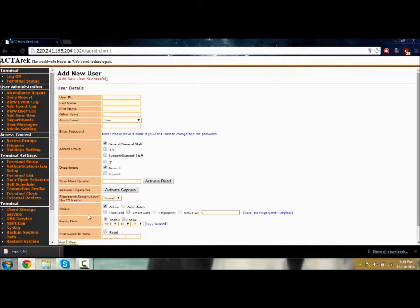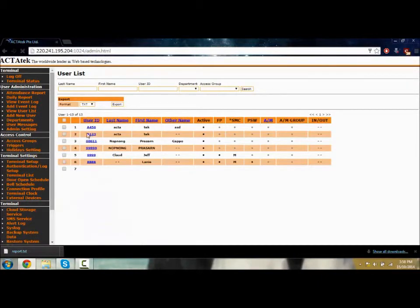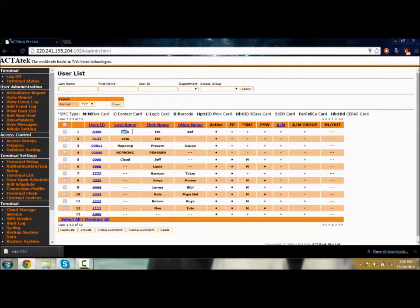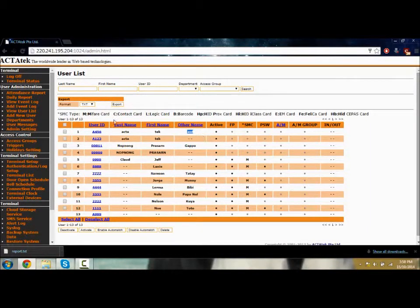Now it's added. Let's go to the user list. You can see A456 user has been added. Last name ACTAtek, tech, ASD, and it's active.